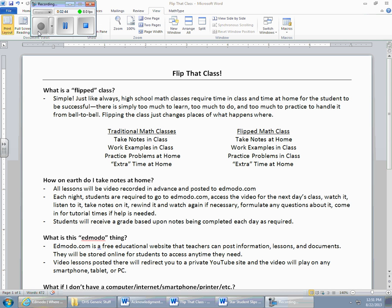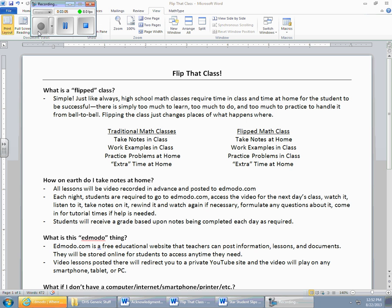A flipped math class, here's what's going to happen. You're still going to get notes, but those notes are going to happen at home. You're going to spend that time at home taking notes. You're going to work some examples in class. You're going to practice problems in class, and then you're still going to have some of that extra time at home, finishing up homework assignments, studying, coming to tutorials, things that happen outside of class.